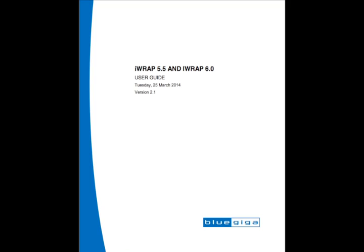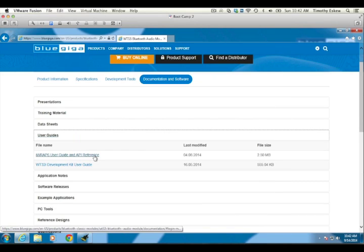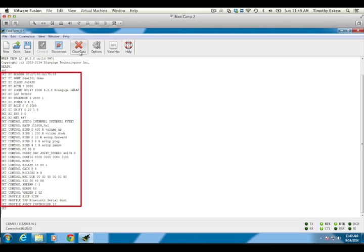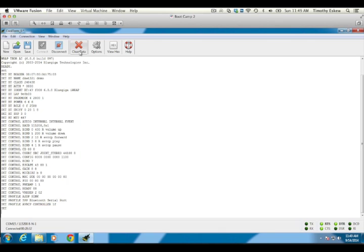Set profile A2DP sync to enable high quality audio streaming to the module, set profile AVRCP controller to enable media playback control of remote devices, and finally reset to apply the new profile settings. Each of these settings and their parameters are documented in the latest IRAP user guide available from our website. Note that parameters in IRAP that begin with set will be stored in the module's flash memory remaining persistent after power cycles.